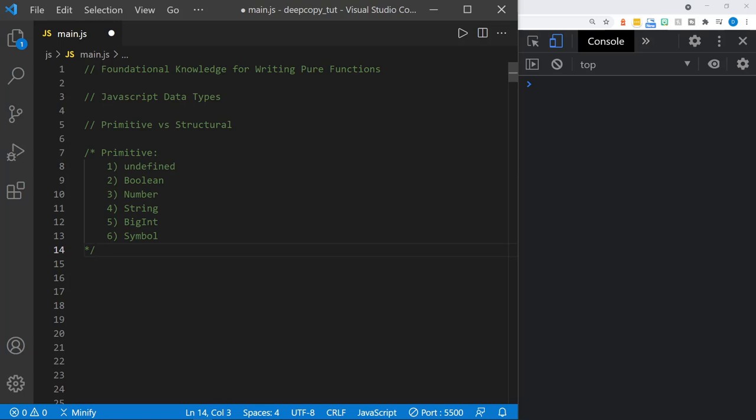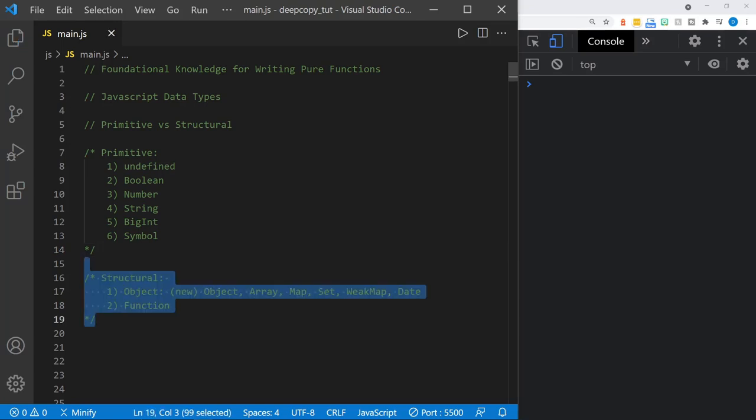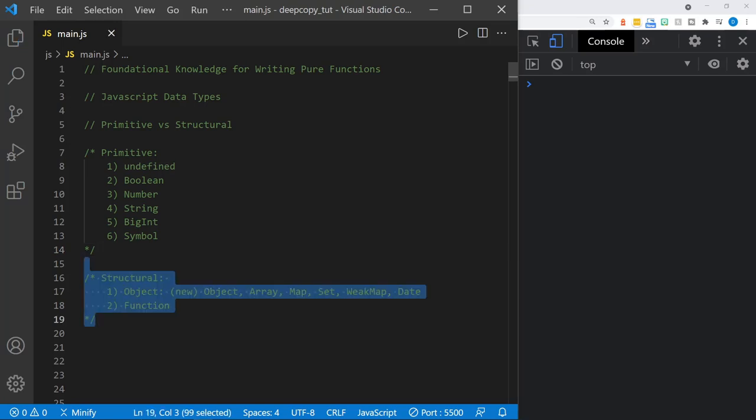Primitives include undefined, boolean, number, string, BigInt — which stands for integer — and symbol. And then we also have structural data types. Those are objects, like anything you would use the new keyword with: an object, an array, also Map, Set, WeakMap, Date. And then there are functions.